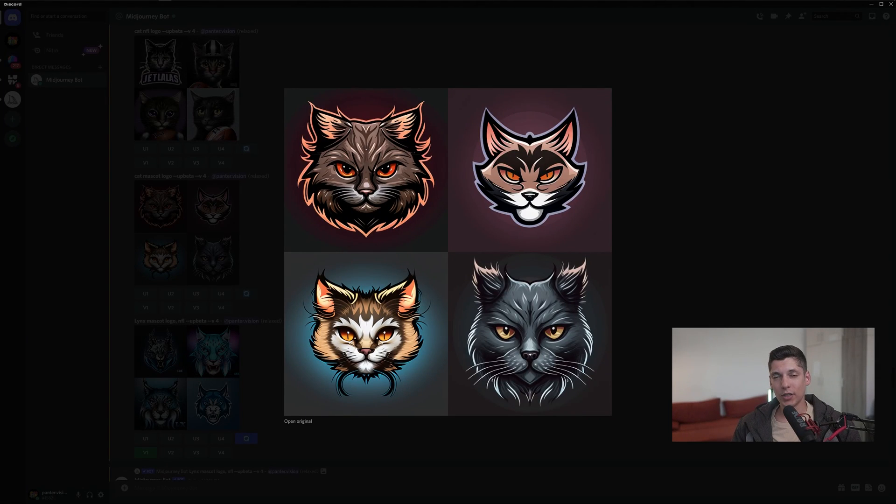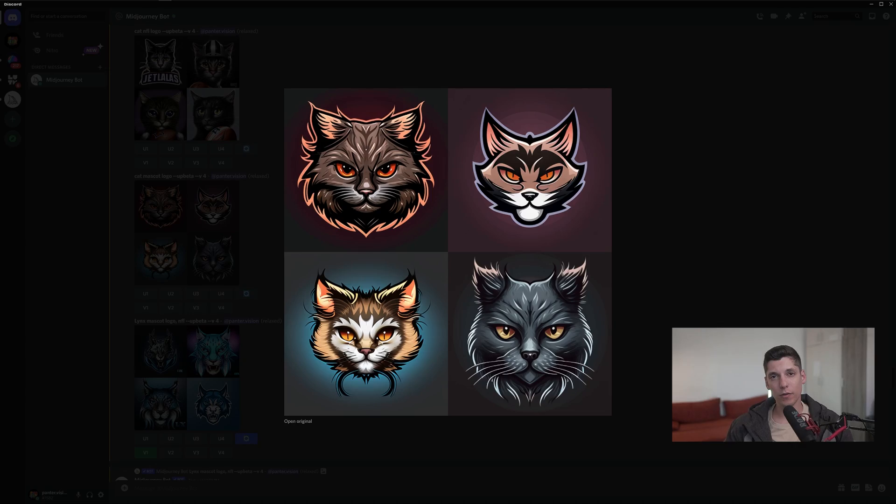Hey what's up, this is Rob from Panther and today we're going to check out how to create cartoon mascot-looking logos in Midjourney 4.